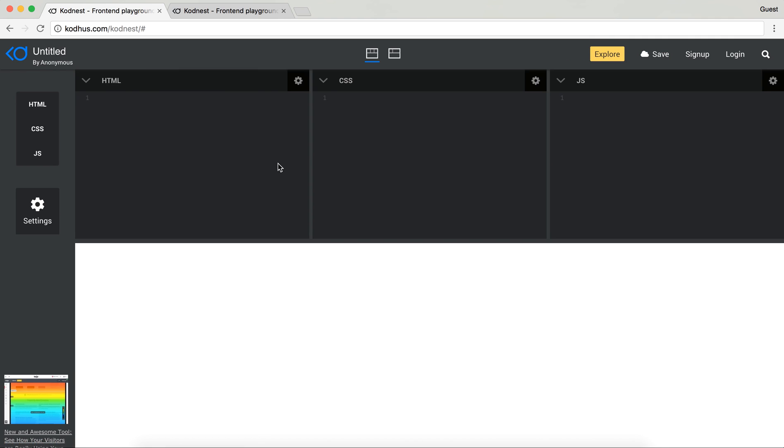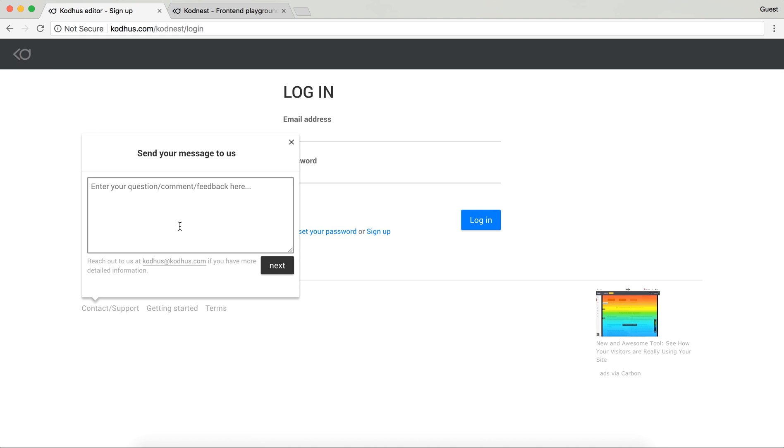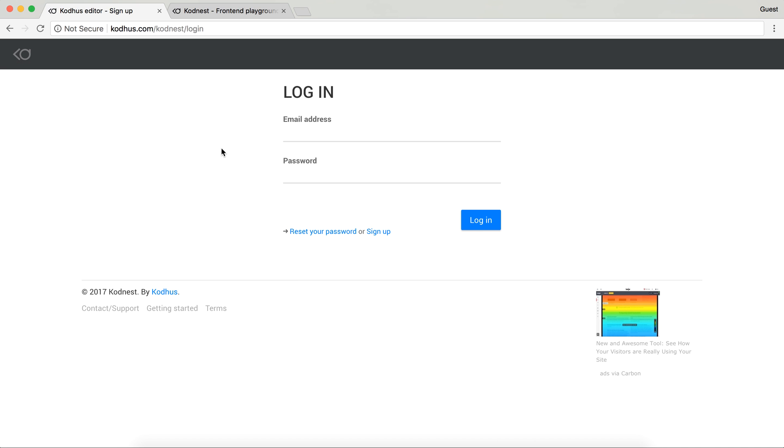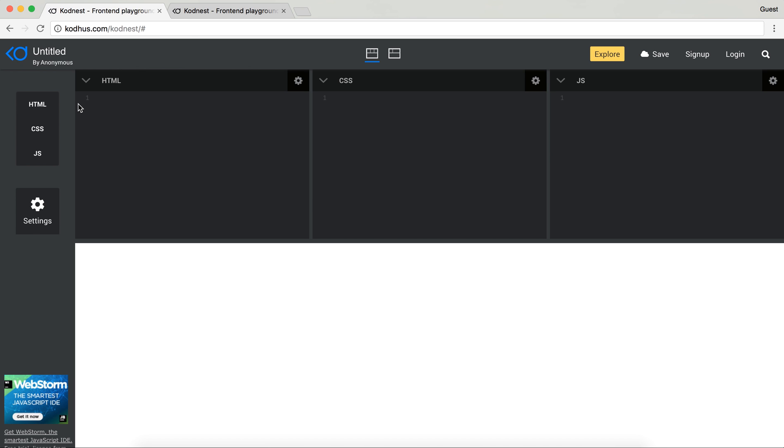The way you want to report them is very easy. You can either just send an email to codehost.com or in any of these pages we have this Contact Support. You can enter whatever you want and then go back, enter your email address and we're going to receive your feedback. So this was a pretty short introduction.